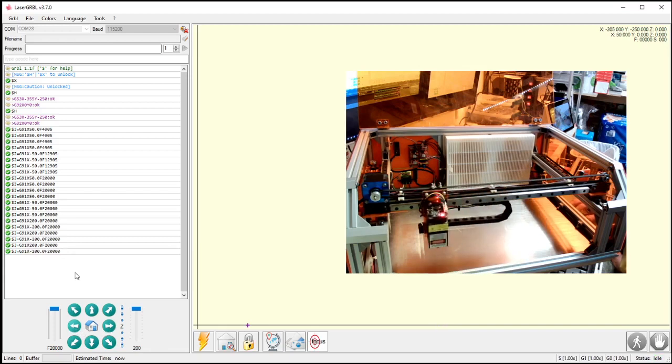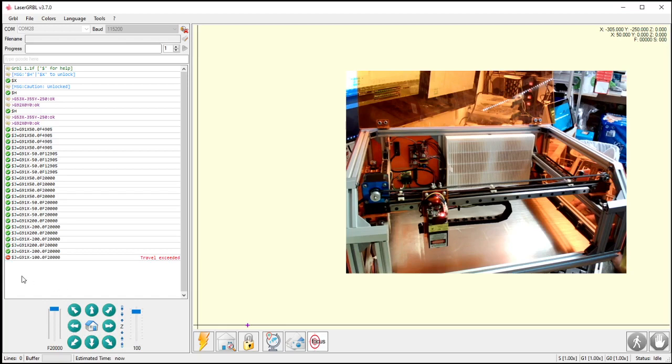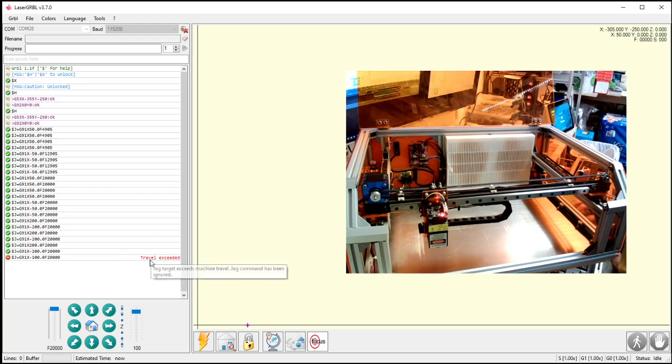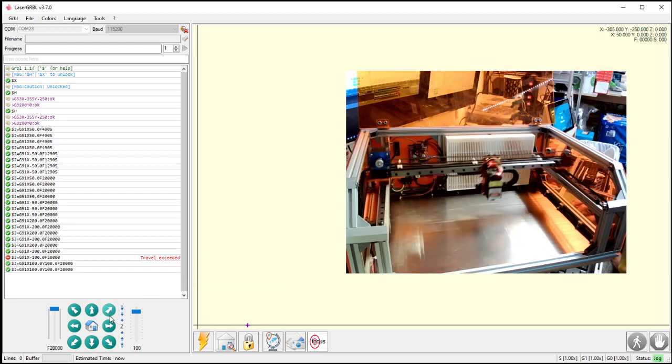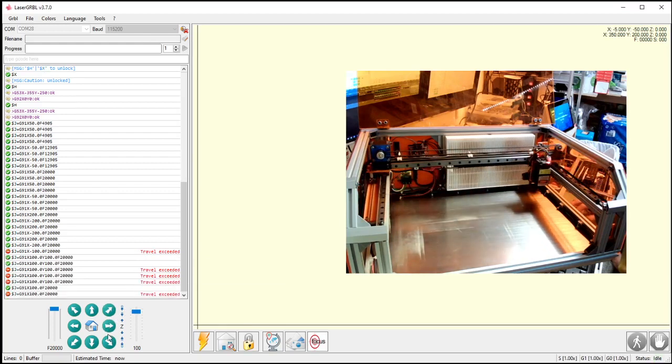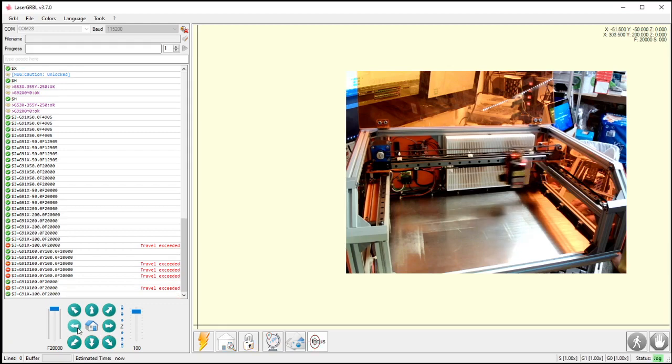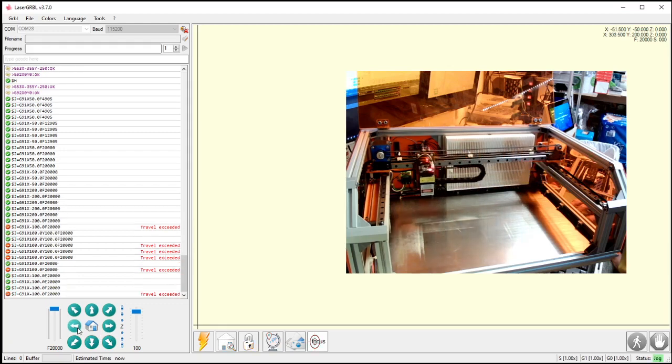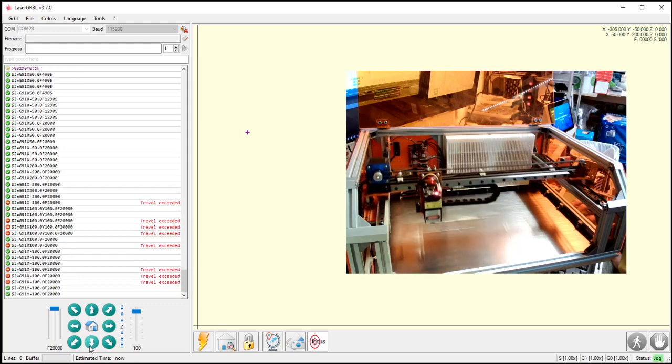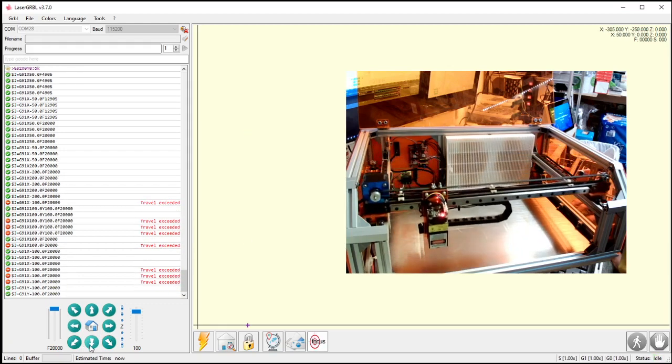Now, because I have my machine set up correctly, if I were to try to go beyond my capacity, it's going to give me an error message here. You see this? It's going to jog from its position, negative 100, at a speed of 20,000 millimeters a minute. And it gave me an error message. It says travel exceeded. So it actually won't let me go beyond my scope here, my work area. So no matter what I hit, it's just going to stay in there.